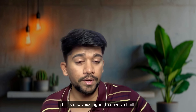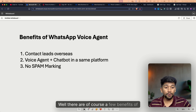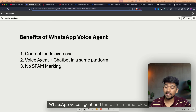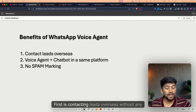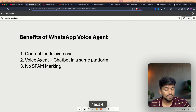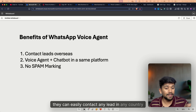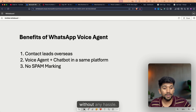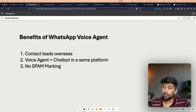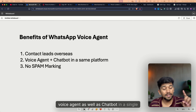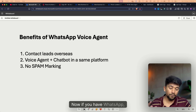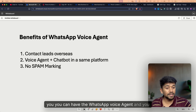Well, this is one voice agent that we've built. There are a few benefits of a WhatsApp voice agent, and they run three-fold. First is contacting leads overseas without any hassle — when you have a WhatsApp voice agent, they can easily contact any lead in any country. Second is having a WhatsApp voice agent as well as a chatbot in a single platform.